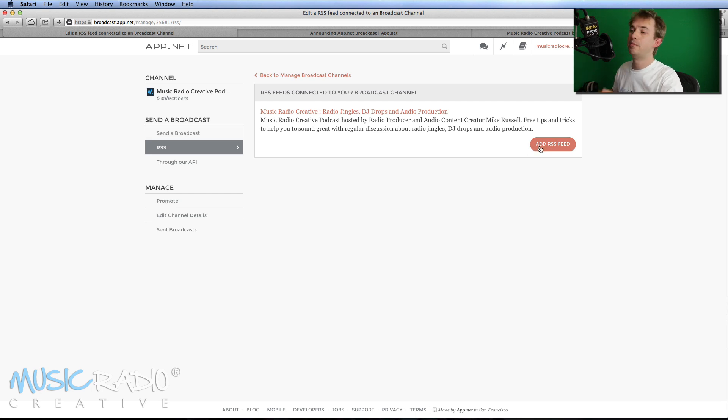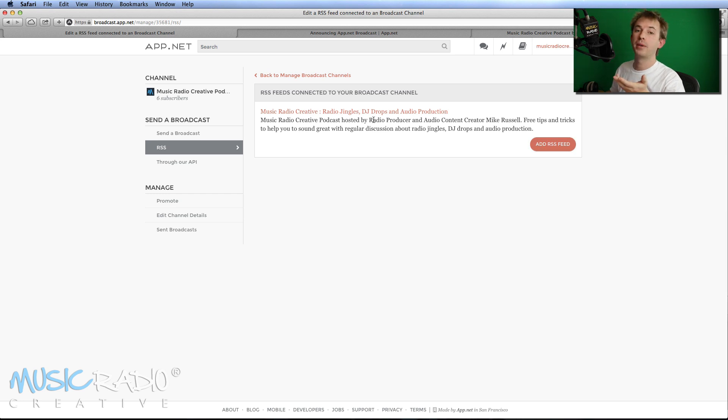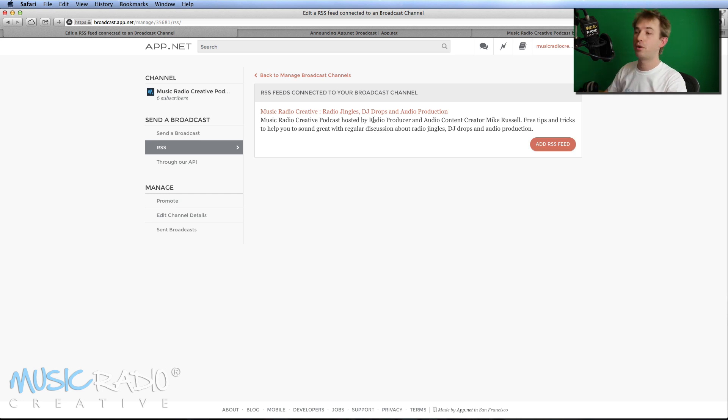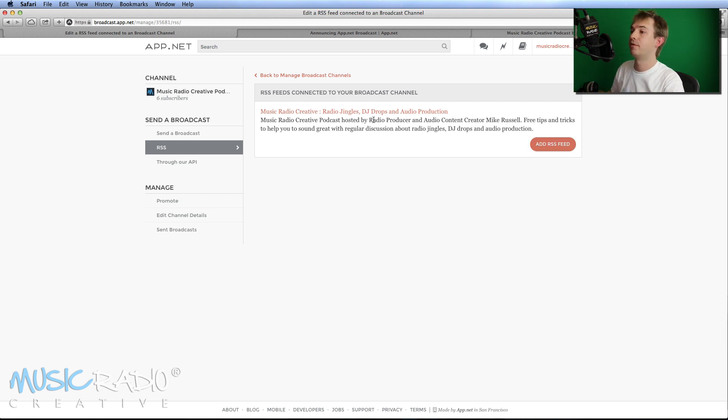As you can see, my RSS feed is already hooked in and I tried it out the other day and straight away, boom, as soon as I clicked publish on my podcast, I got a push notification. So pretty powerful stuff, isn't it?